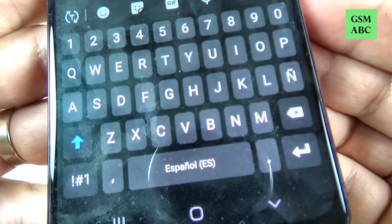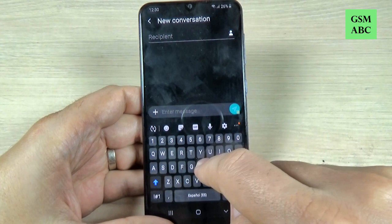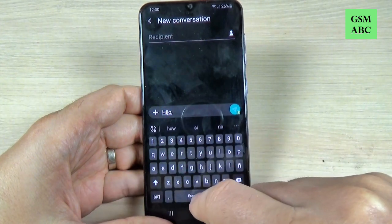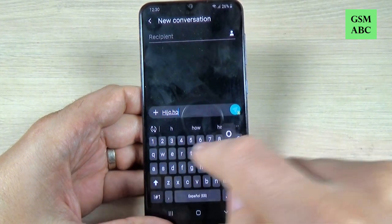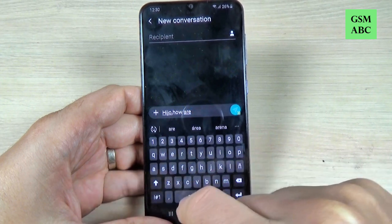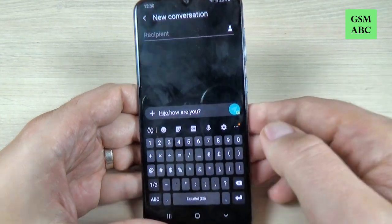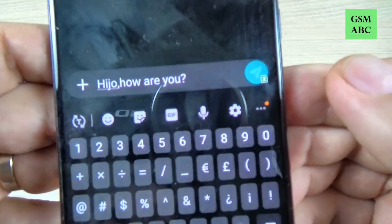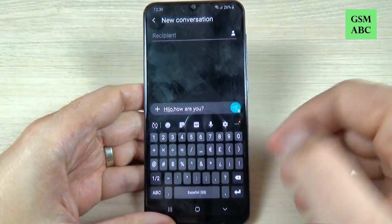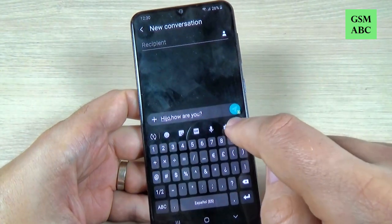As you can see, my keyboard language is on Spanish, and if you want to write something — 'hi how are you' — my first word is on Spanish. To change from Spanish to English, just hit on the settings gear.